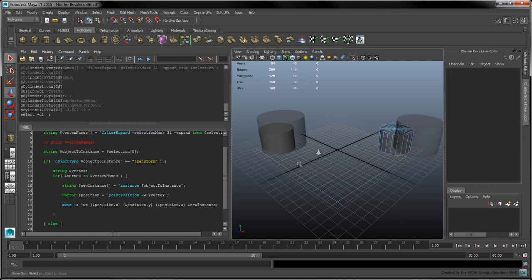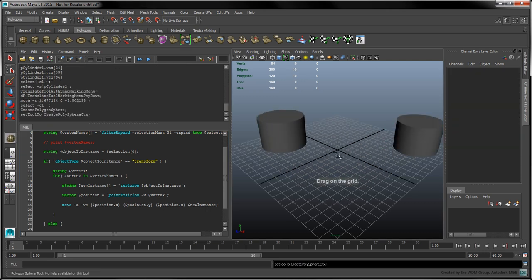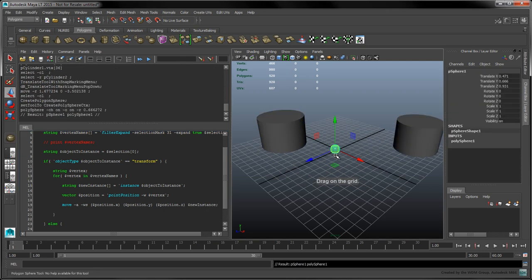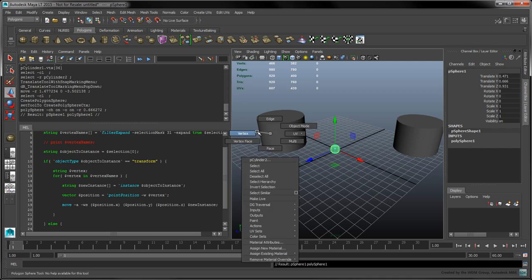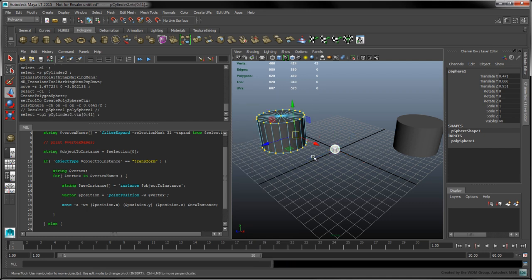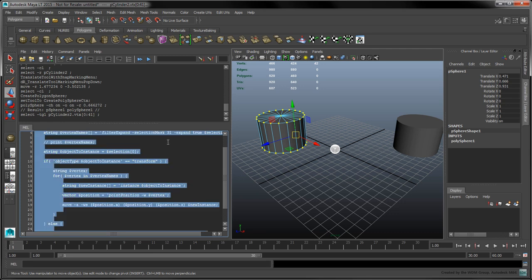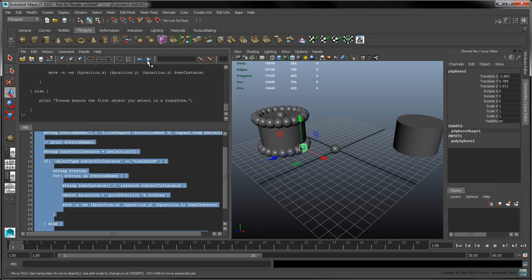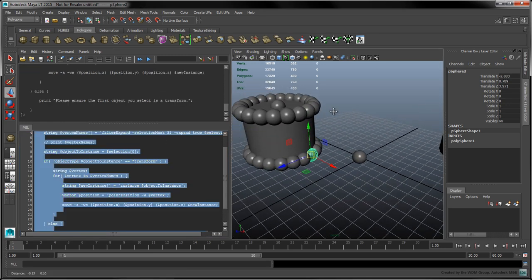To test our script, create a sphere in the scene and select it. Enter vertex mode and hold shift while you select the cylinder's vertices. When you run the script, new instances of the sphere are created at the same position as each vertex in the selection.